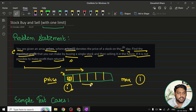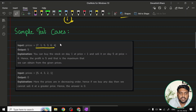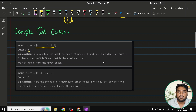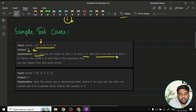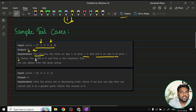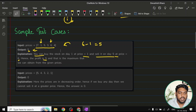Let's look at two sample test cases. In the first case, the array has numbers seven, one, five, three, six, and four — and the output is five. We buy the stock on day one at price one, and sell it on day five at price six. The profit is six minus one, which equals five. Five is the maximum profit that can be made in this example.